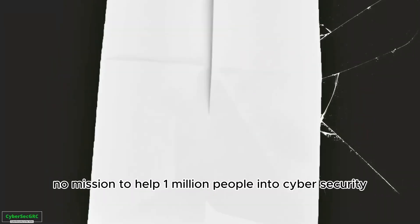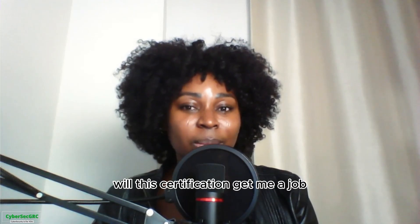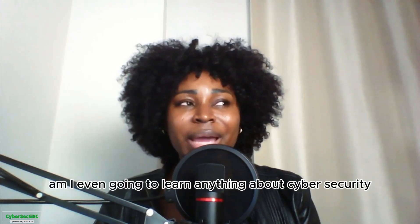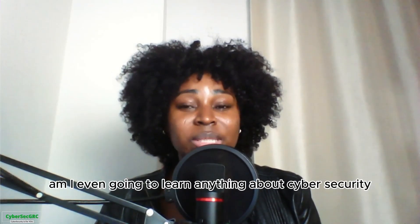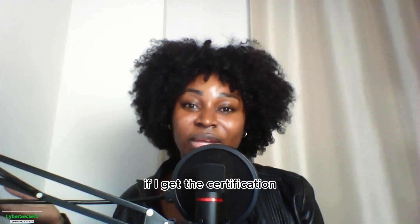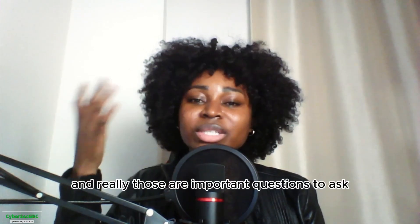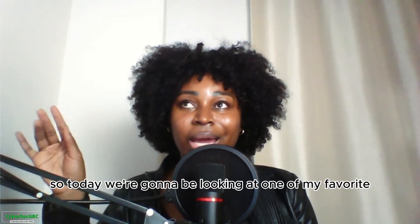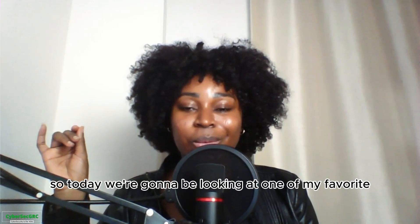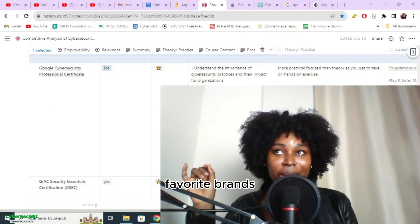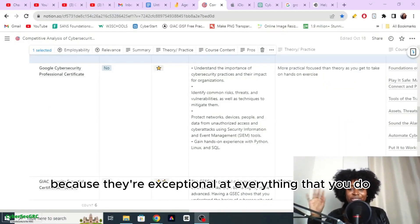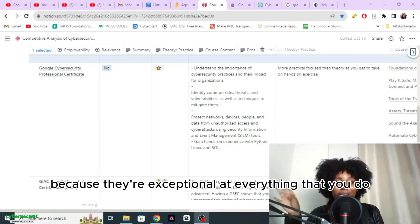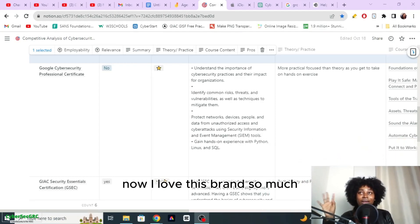Mission to help 1 million people into cyber security. Will this certification get me a job? Am I even going to learn anything about cyber security if I get the certification? Those are important questions to ask. Today we're going to be looking at one of my favorite brands because they're exceptional at everything that they do.